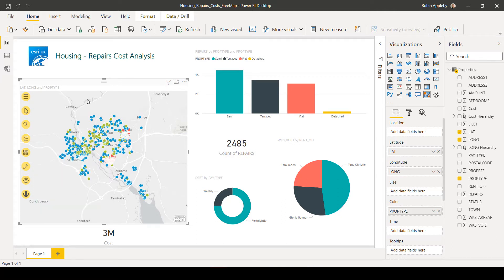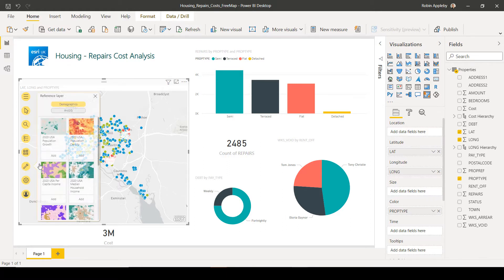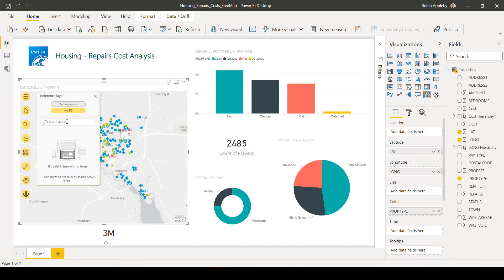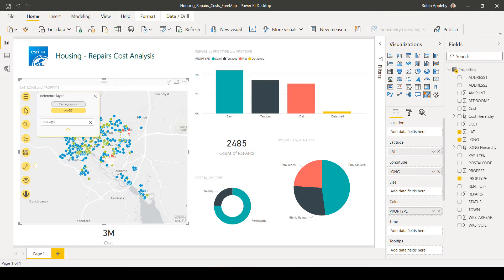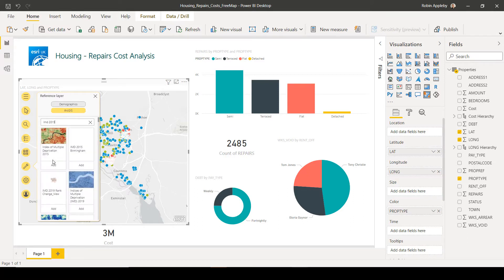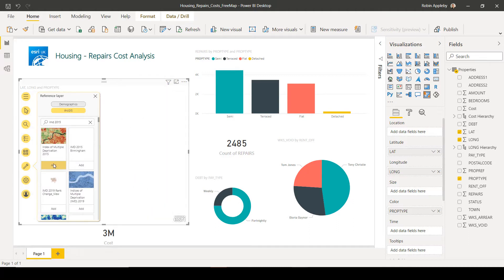To add an additional layer from ArcGIS Online, we can browse against reference layers, find an appropriate data set, and then just add it to the map.